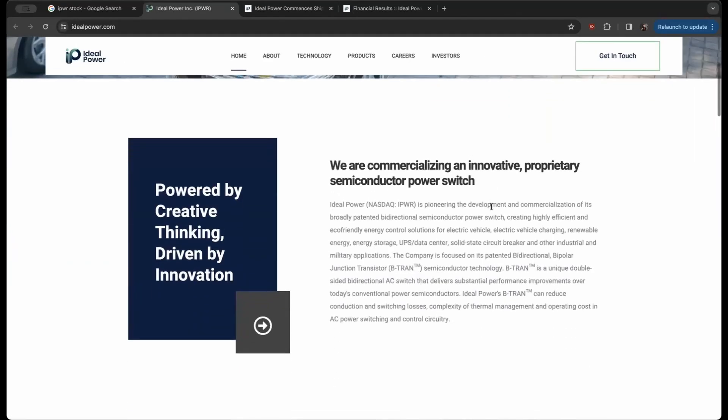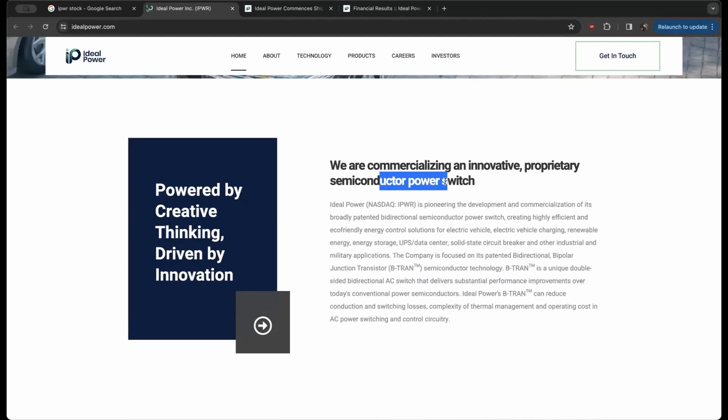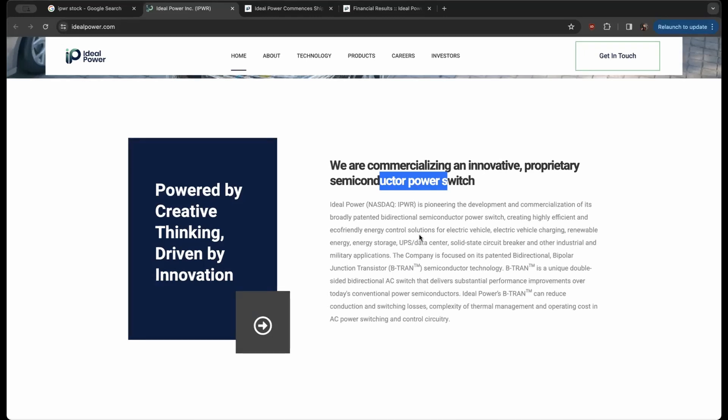Let me explain what I mean by that, because they are commercializing an innovative proprietary semiconductor power switch. I'm just going to give you an introduction to the company real briefly and then we're going to talk about this pivotal news that is bleeding into much of the EV market and everything from utilities to solar companies and wind turbines.